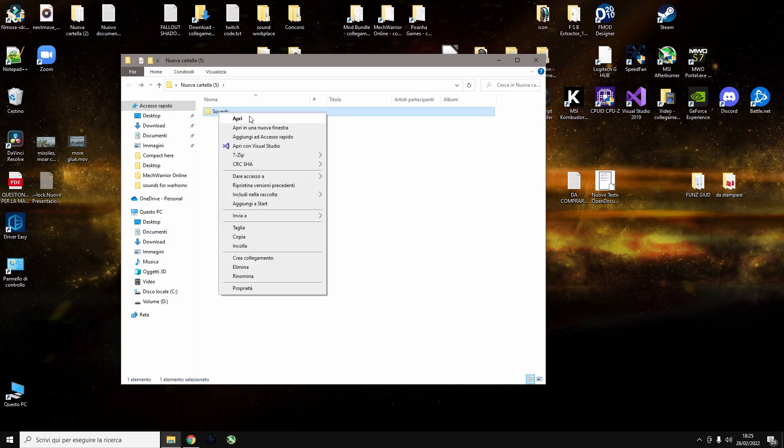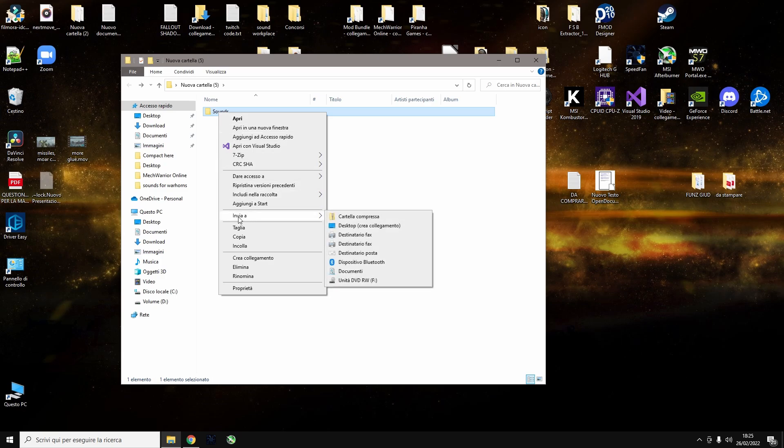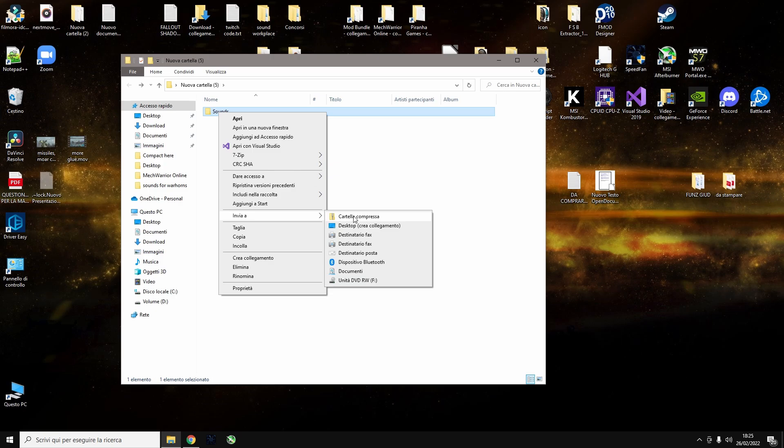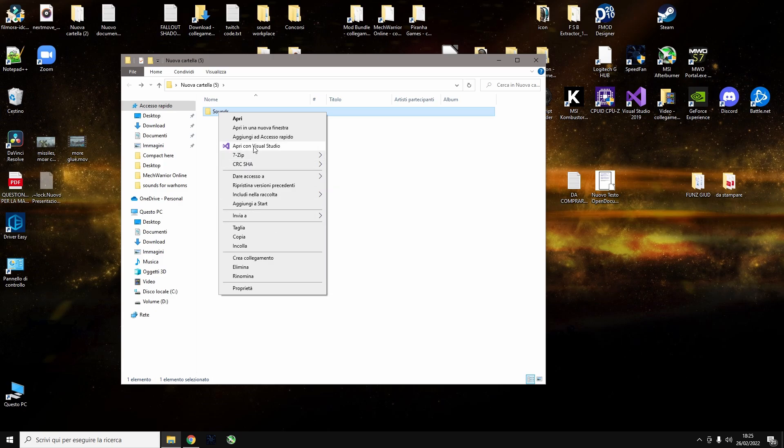Sounds, and then you must go like this: send to compressed folder. If you use 7-zip add to archive, it's not going to work. You need to go send to compressed folder.